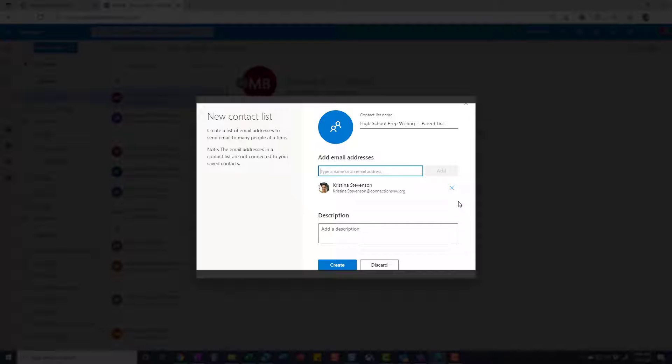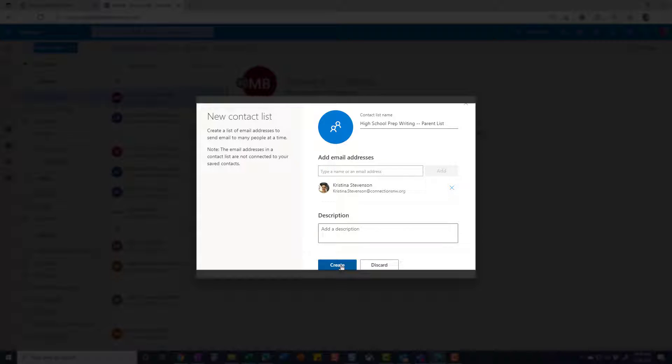So once you've added all the email addresses for your parents, you can add a description if you'd like of the class, for example, and then hit create.